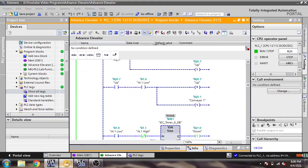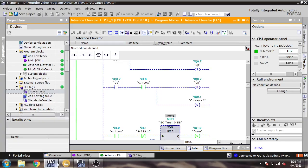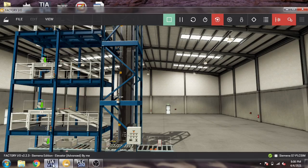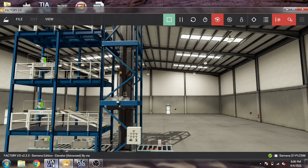That is how our Advanced Elevator works in Factory I/O with TIA Portal. The program is shown here and in the description of the video I also provide the download link for the program.